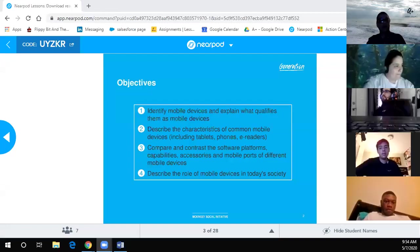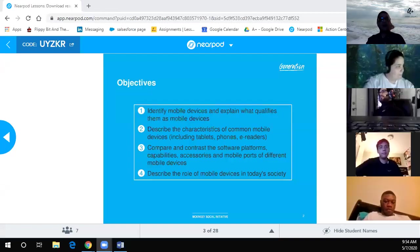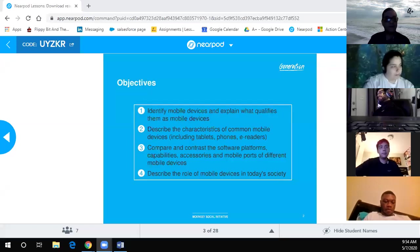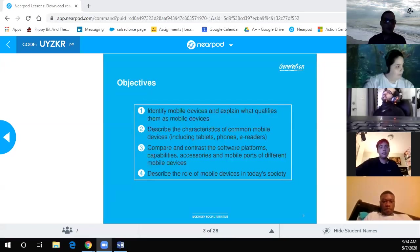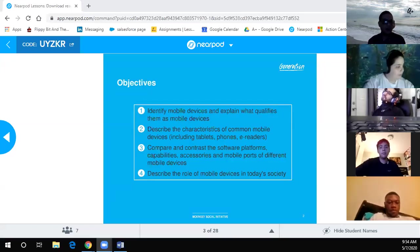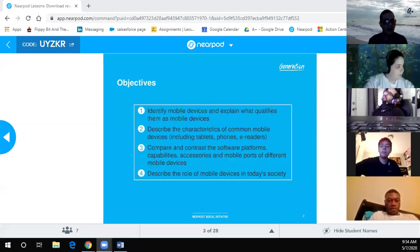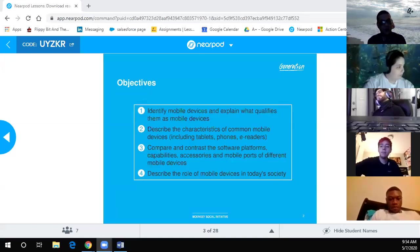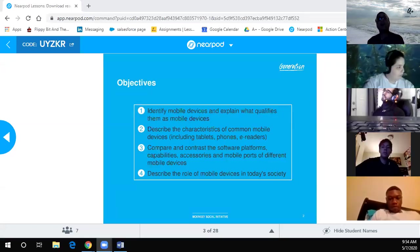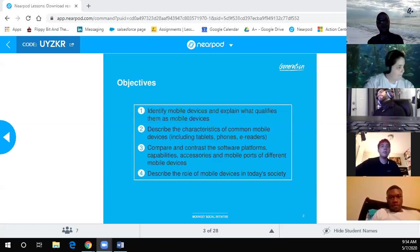For this session, an introduction to mobile devices, our main objective is to be able to identify mobile devices and explain what qualifies them as mobile devices.